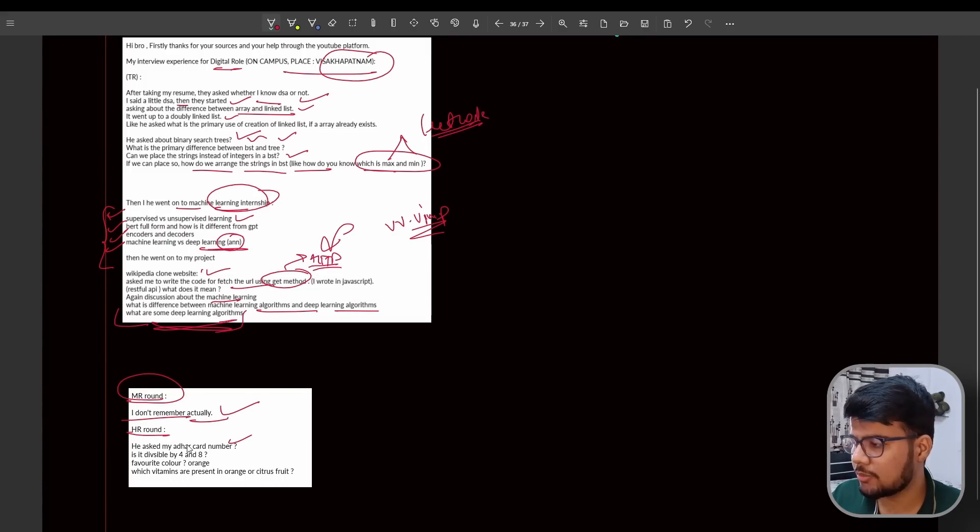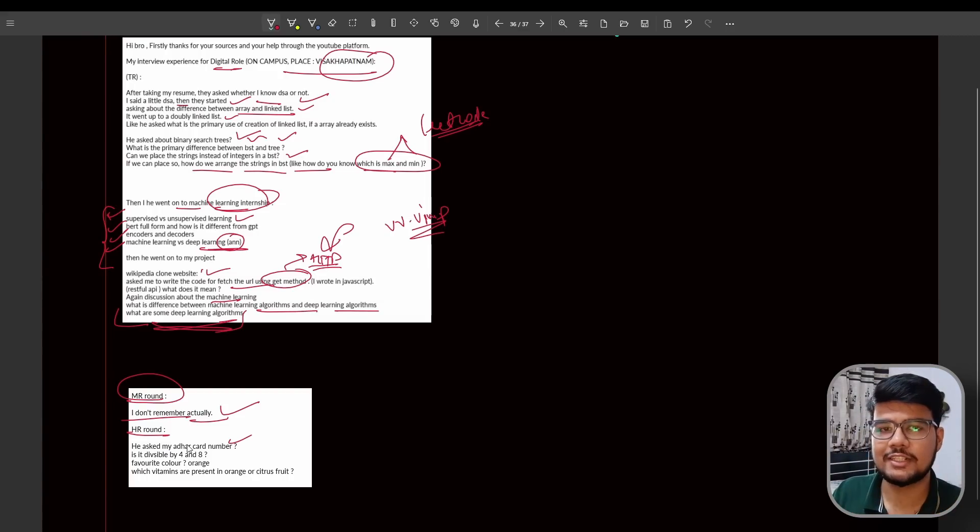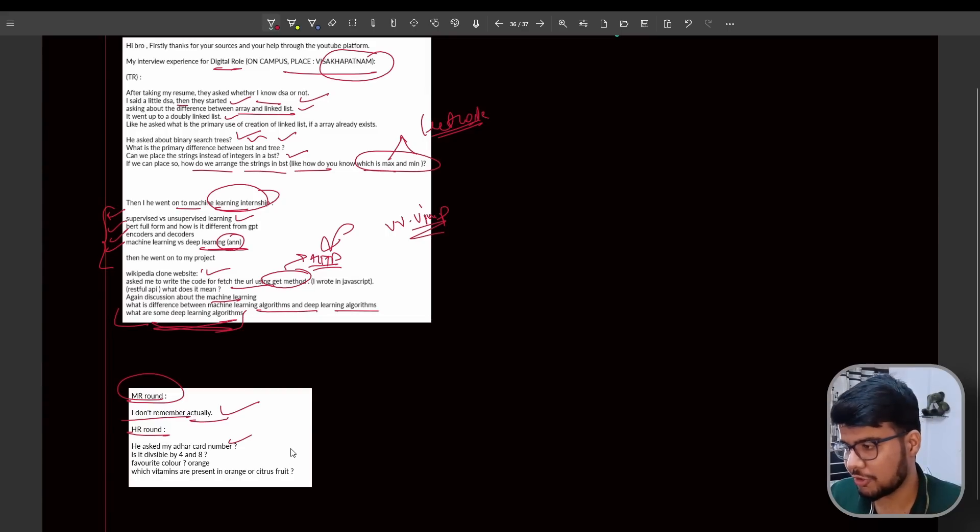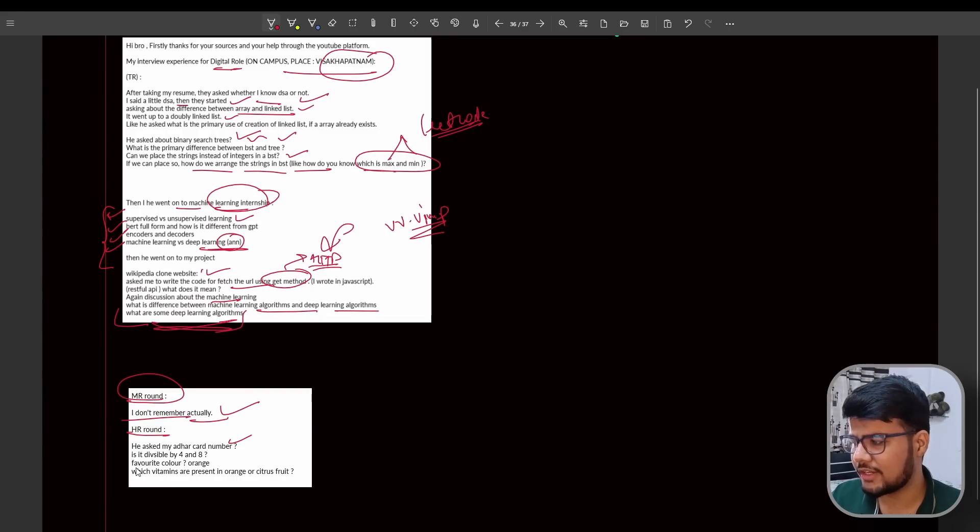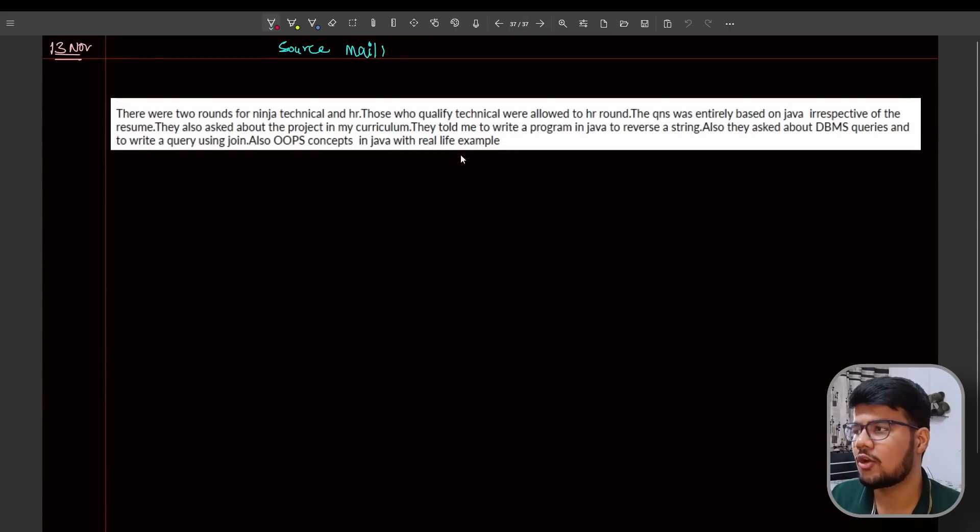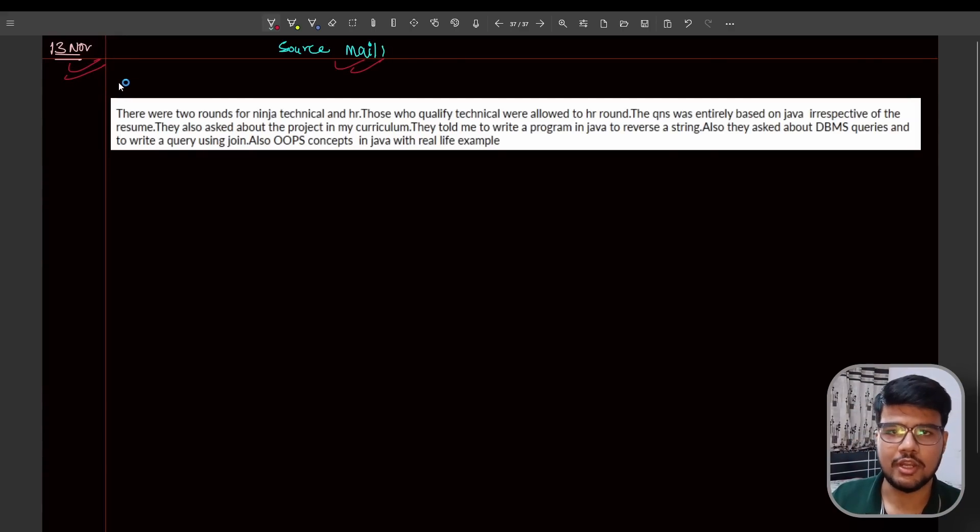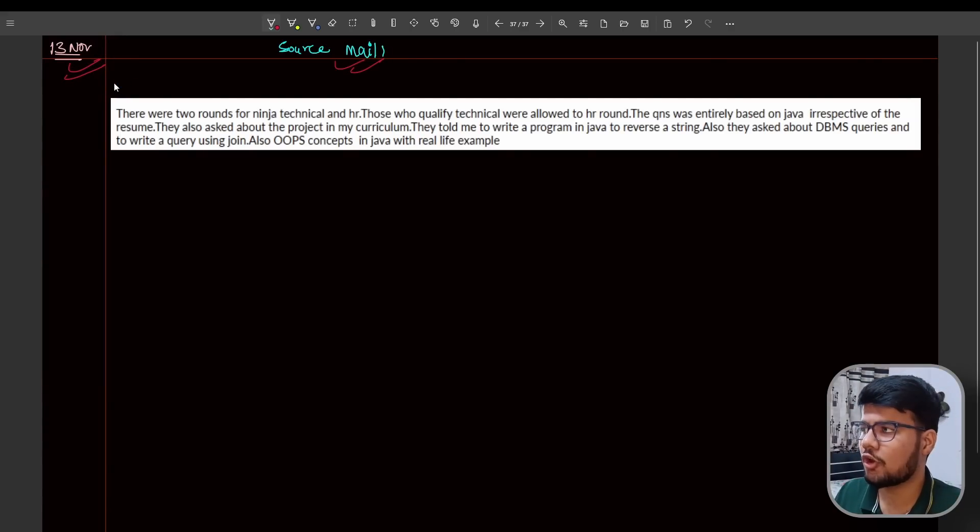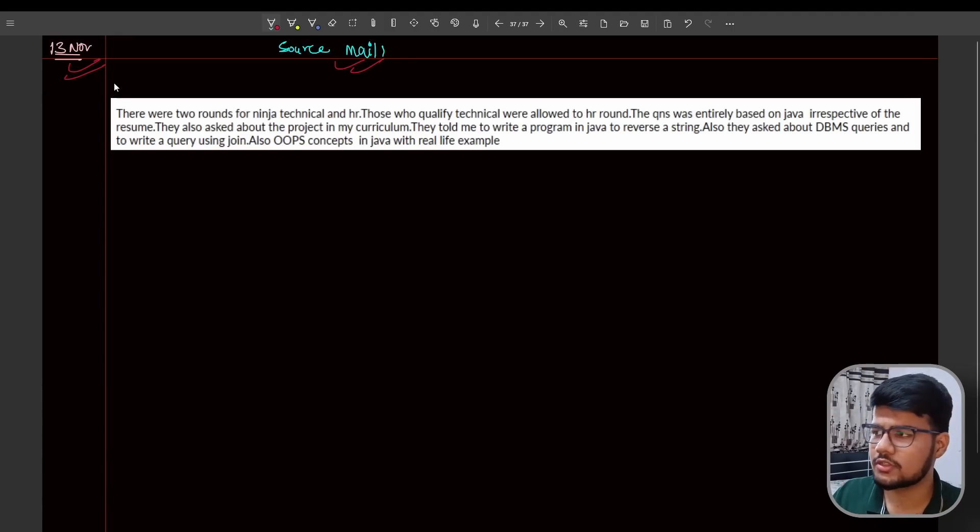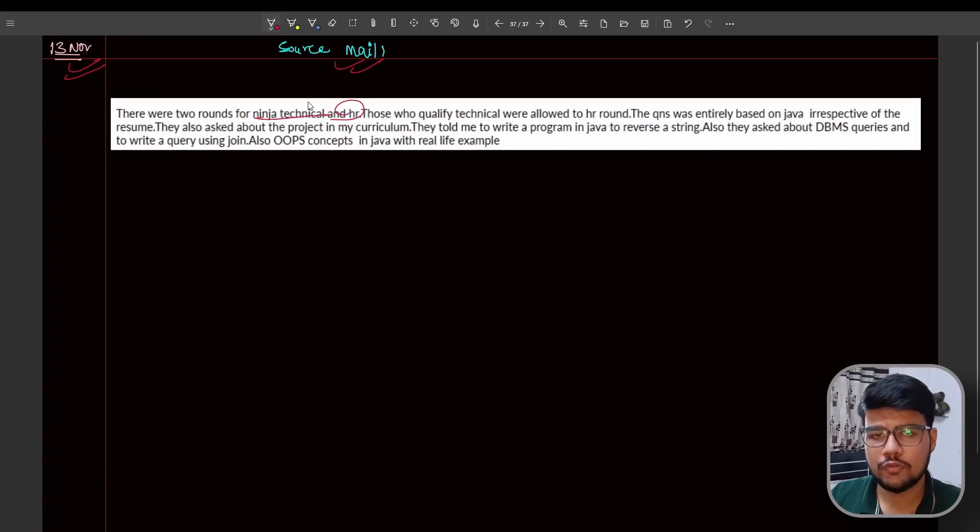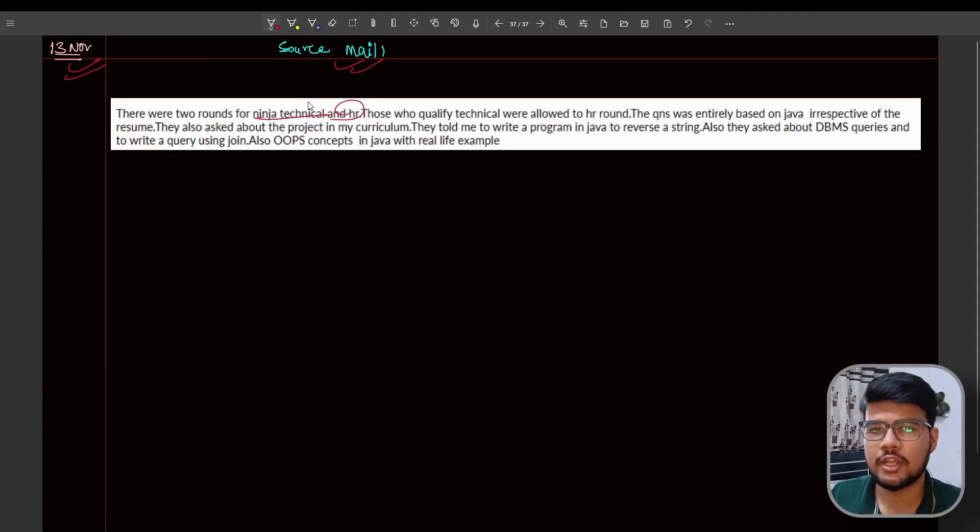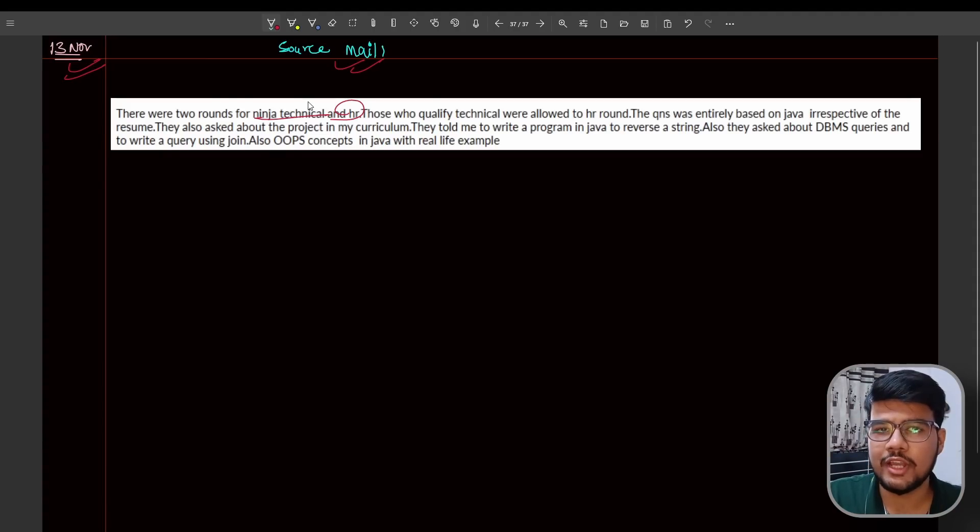Miscellaneous round questions - I don't remember actually, not a problem. HR round: he asked my Aadhaar card number. You need to remember now. Is it divisible by 8? Impossible question. Favorite color? Orange. Then which vitamins are present in orange or citrus food? This is that typical Digital experience. Now let's talk about the Ninja experience. The source is the mail and it's from 30th November. Both the two interviews I discussed are from 15th November. This is the very last because I forgot to read this mail. There were two rounds: Ninja technical and HR. I believe in Andhra Pradesh, few panels are taking HR-MR-TR in a single round, but some colleges have two rounds. First you need to crack TR, then only you go to MR and HR round.